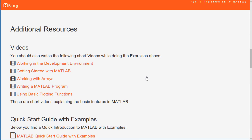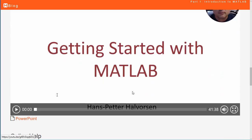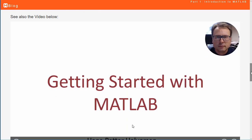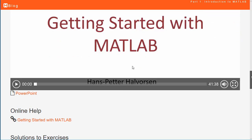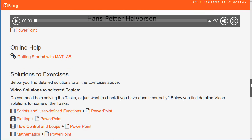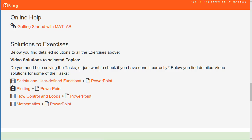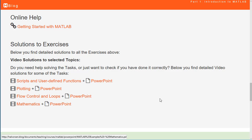If you need help with some of the tasks, you should ask the instructors in the classroom, but you can also watch the help videos available here to see how to solve them. There is also a video that goes through Part 1 and solves all the tasks. Additionally, you will find detailed videos and PowerPoints explaining different tasks for each part.